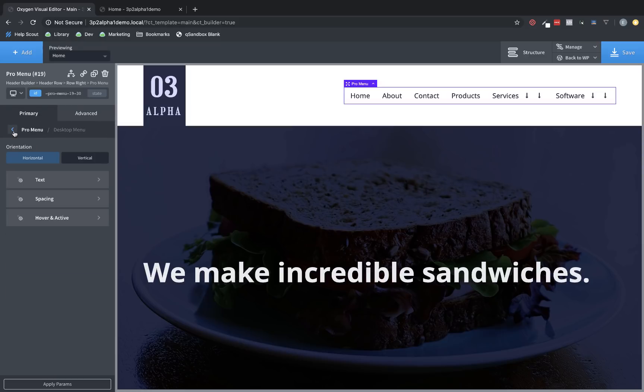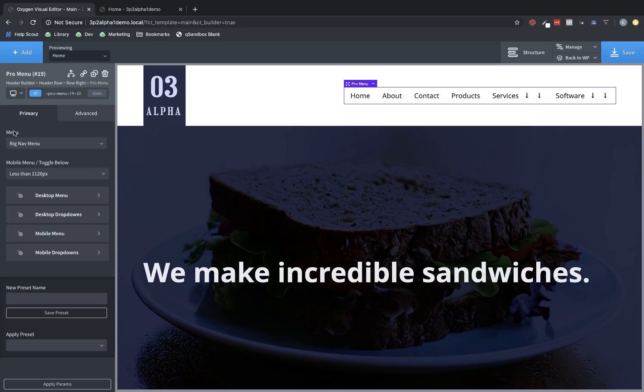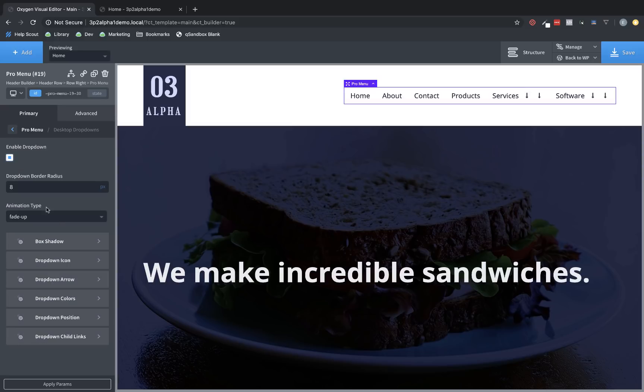Now, let's jump back up to the primary tab and look at Desktop drop-down options. You can use this checkbox to enable drop-downs, which most folks will do, but it is optional if you want to disable drop-downs.